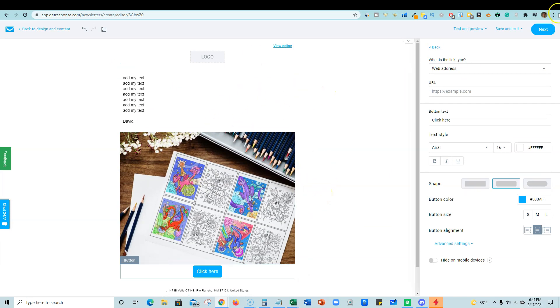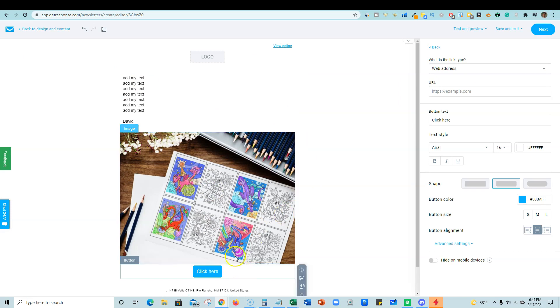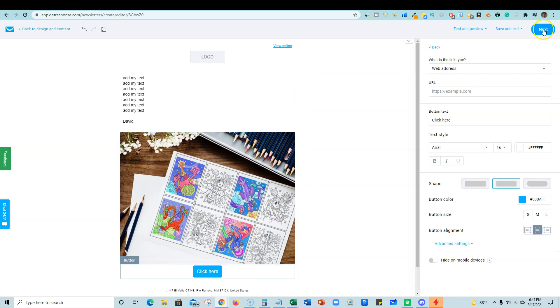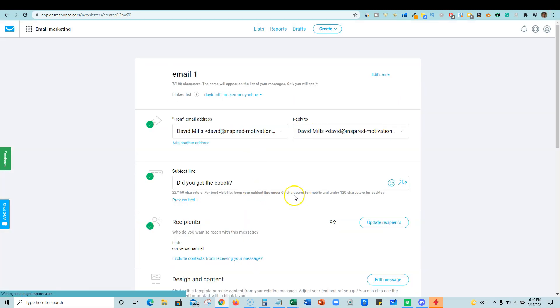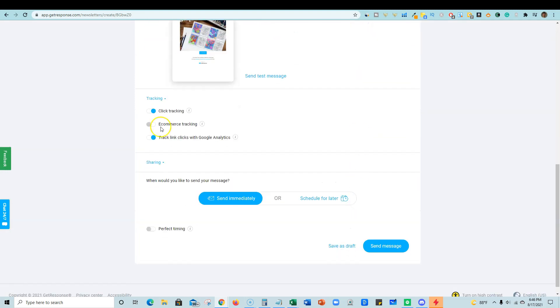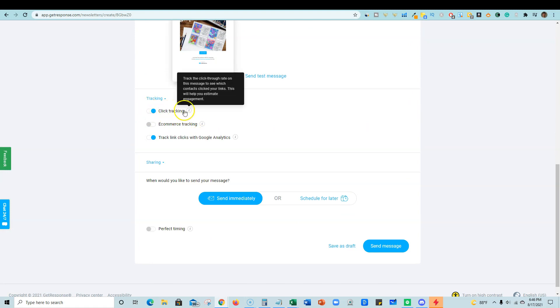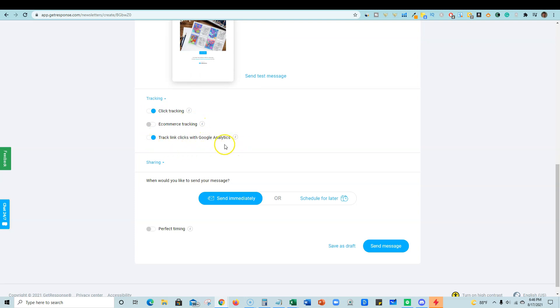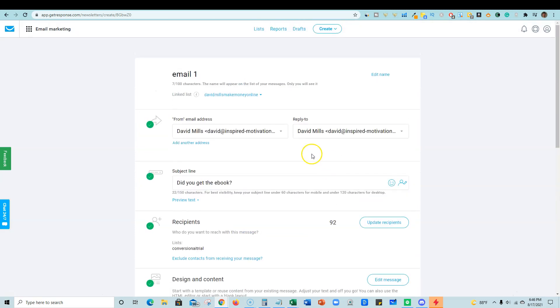And once you have your email ready to go, like I said, my emails actually do really well if you just build your own and you keep it to about one image or so they do really well, but don't want to get too complex, or it'll just go to promotion. Then they have click tracking. So if any links are clicked in your email that you send out, it's going to track that for you and tell you what your percentage of click-through rate is. You can track through Google analytics. You can send immediately, or you can schedule for later. And then all you do is just send a message. So I'm going to go ahead and exit out of this real quick.